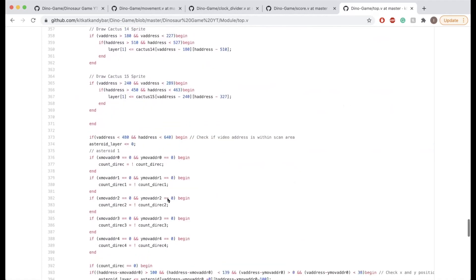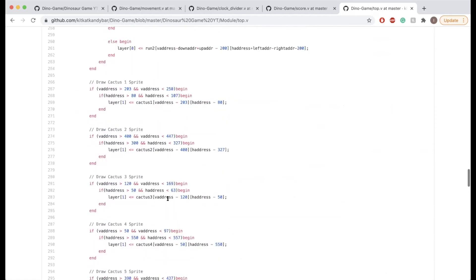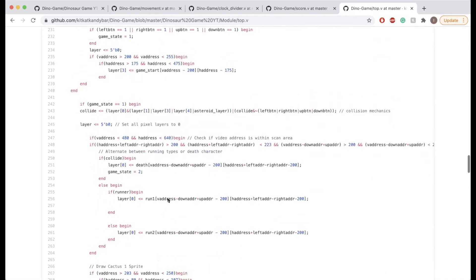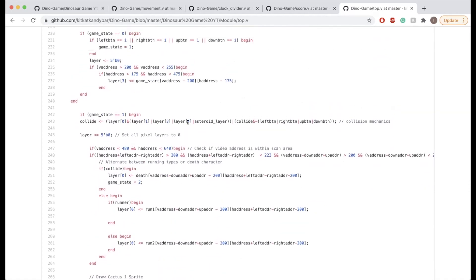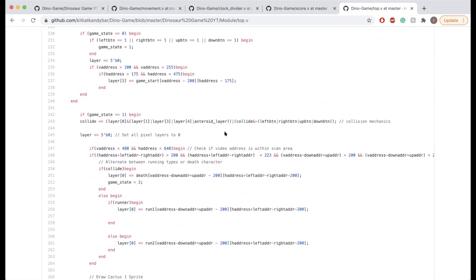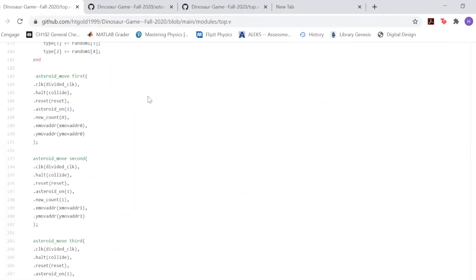The asteroid layer represents the actual asteroids that are falling down. Basically, if there is literally a collision between these layers, then this collide register is going to be true, which is what we want.